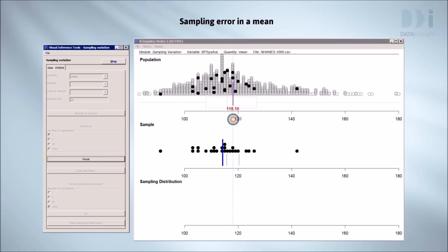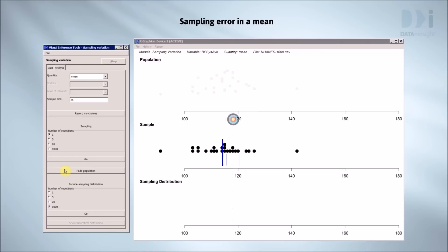Of course in the real world, we sample when we can't see our population and don't know the real answer. So we'll put a veil over the population to make it a little more realistic and do it five more times.